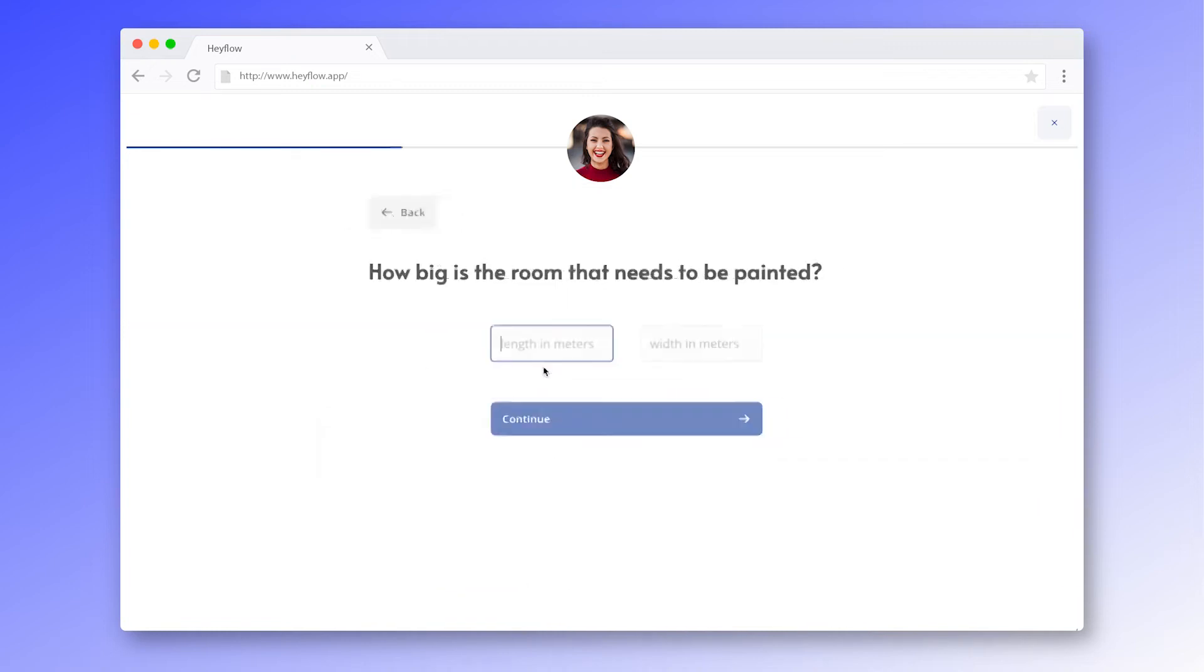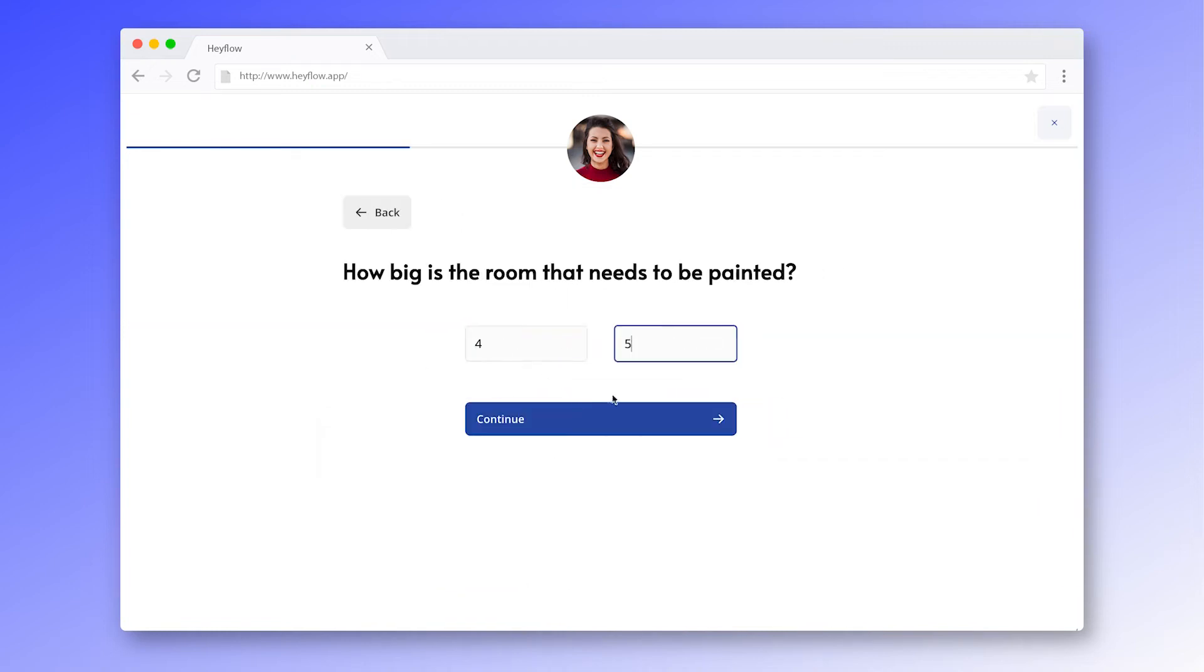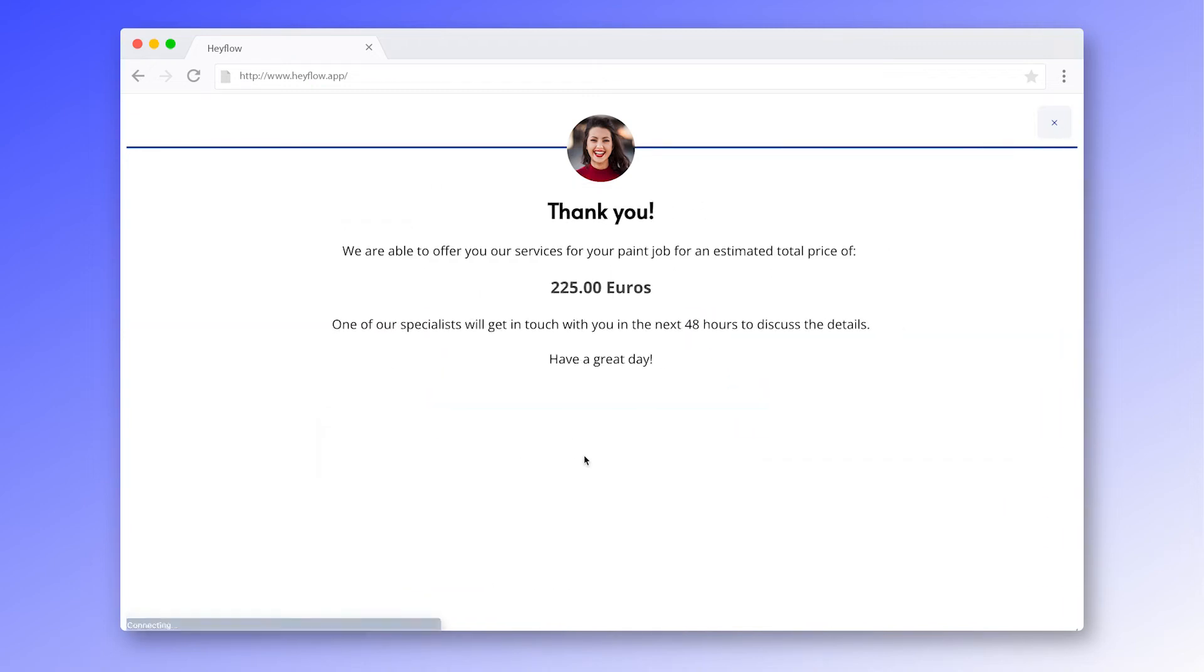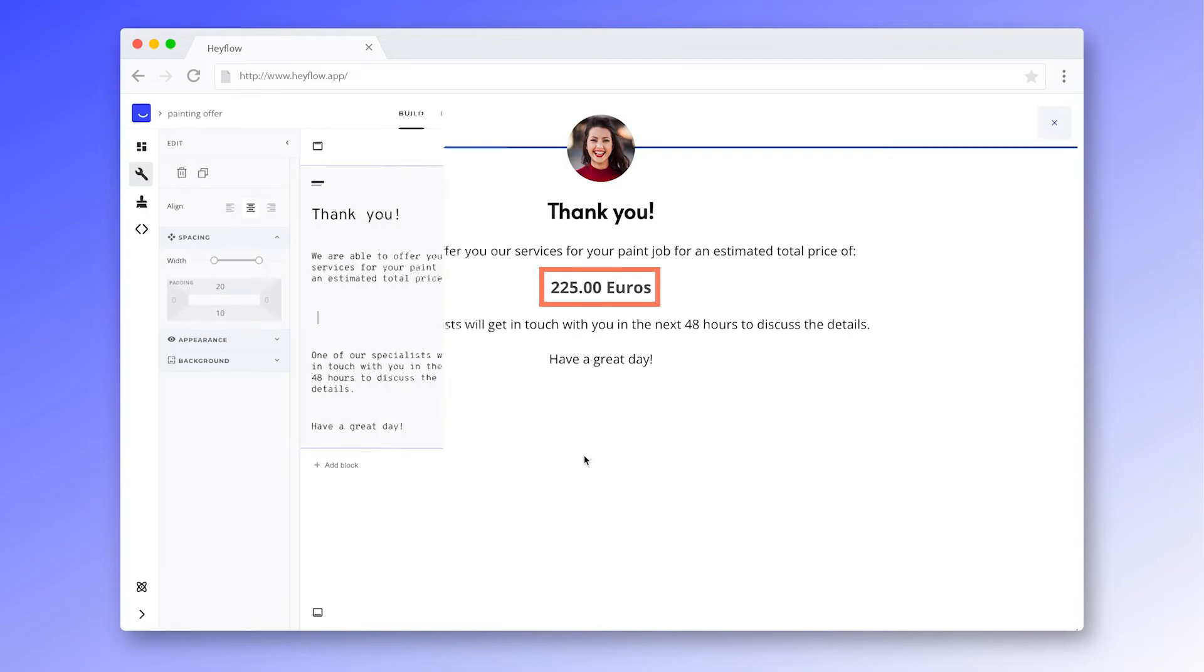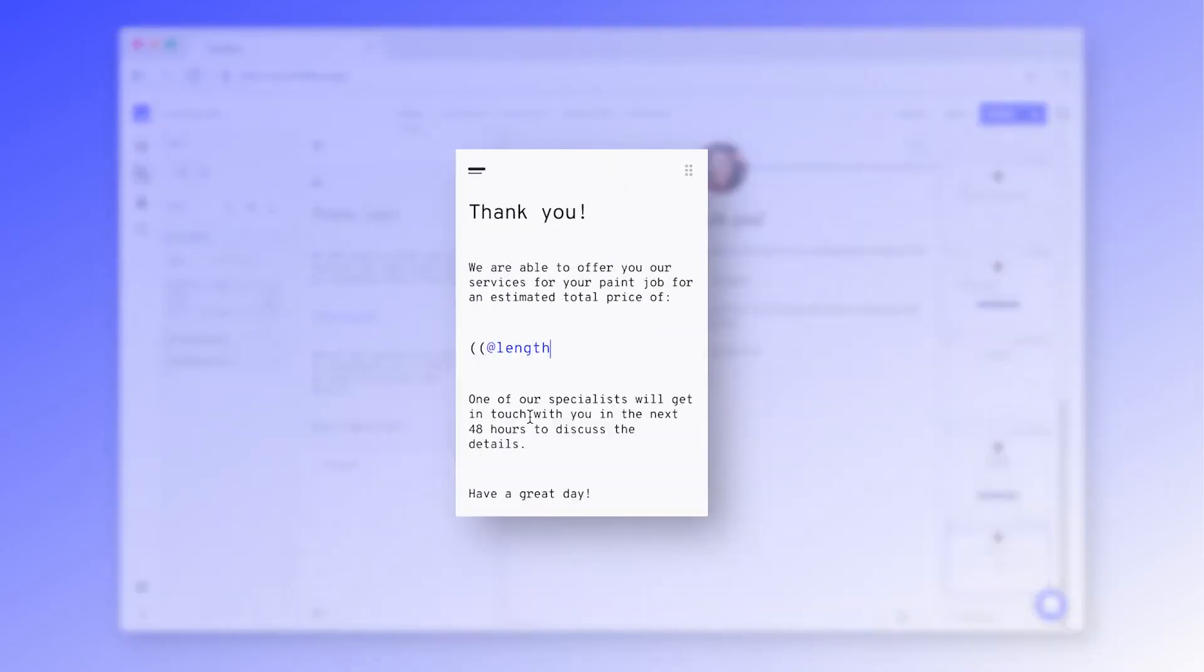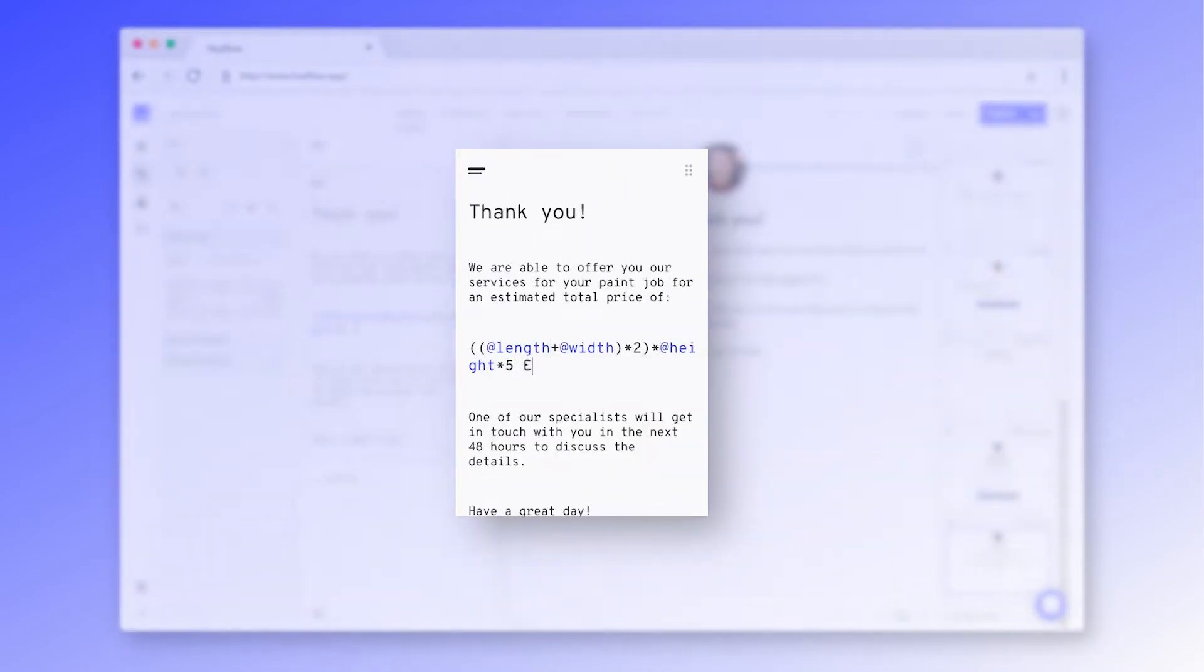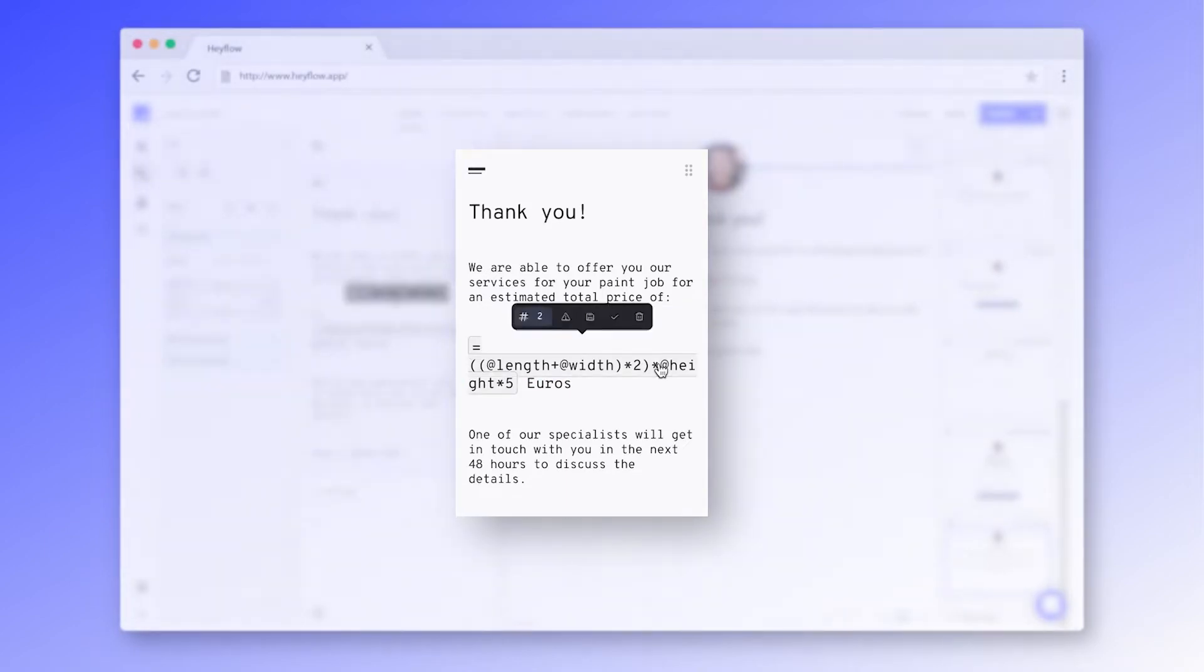Personalize your sales process and create custom offers for your prospects with formulas. In this video, we'll show you how to enhance your Hayflow with our new calculations feature. Let's get started!